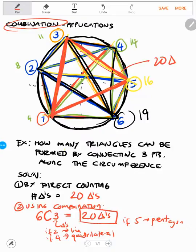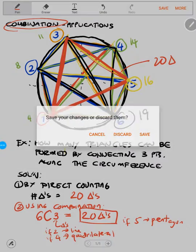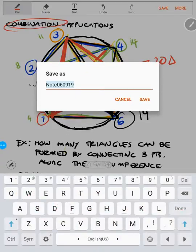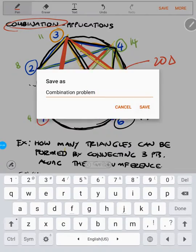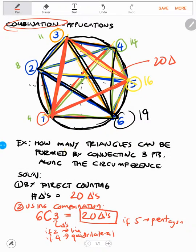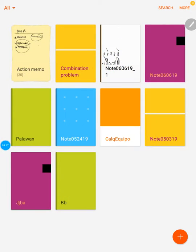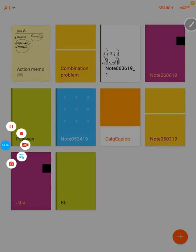So that's it for this problem. In the next video, I'm going to teach you how to calculate the number of lines.